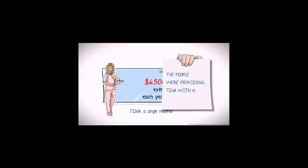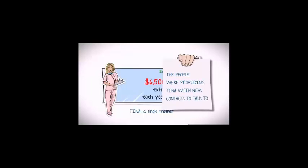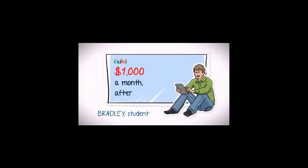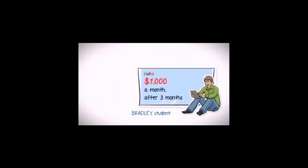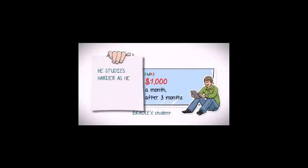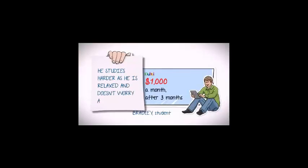Amanda mentioned Bradley, a student who is now earning $1,000 a month after just three months without neglecting his studies. On the contrary, today Bradley actually studies harder as he is more relaxed without having to worry about money all the time.